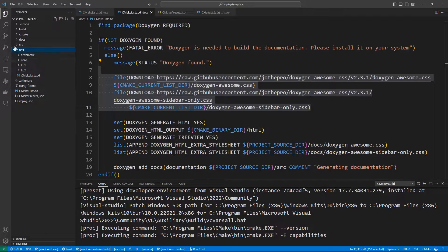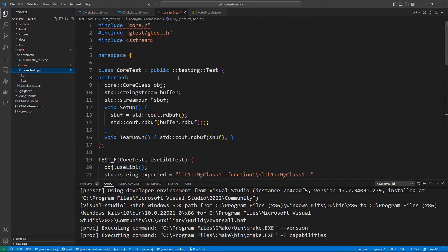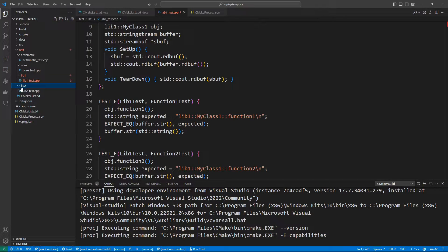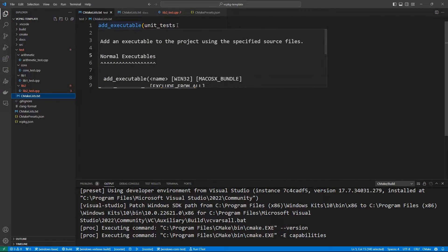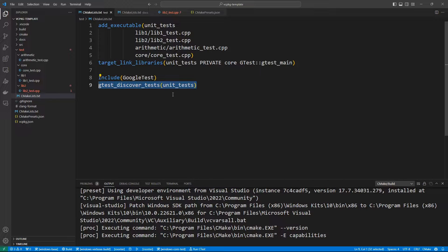Let's go to the test folder — it is going to be testing our code. You can see we are testing arithmetic, we are testing the core class and the run app function. We have the test for lib1 and the test for lib2. The CMakeLists.txt file that brings all these together has our unit test target, which is made up of all these files and needs to link against core because that is what we are testing. We also need our testing framework, which provides a main function so that we don't have to write our own. And we make these unit tests available to the CTest module of CMake.